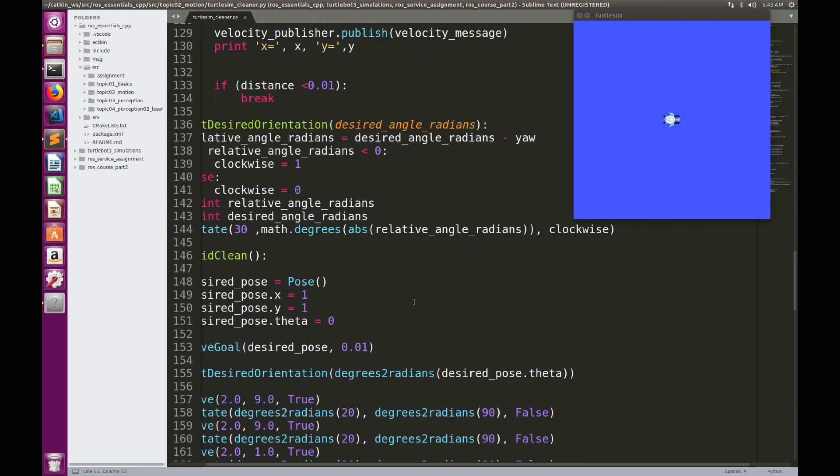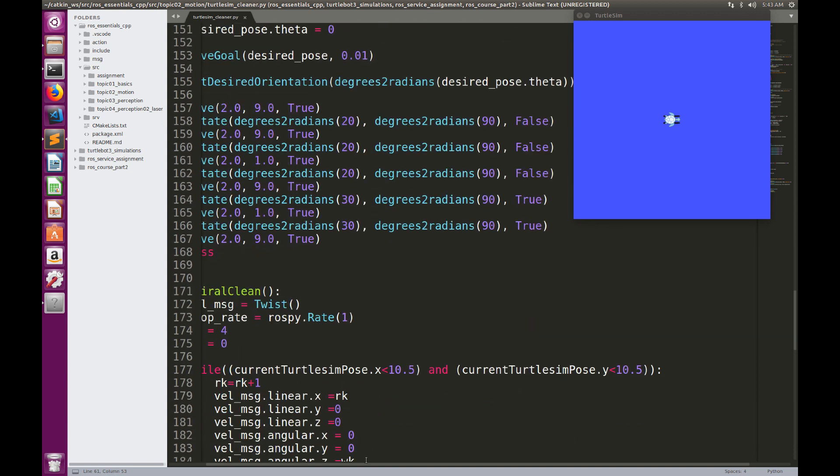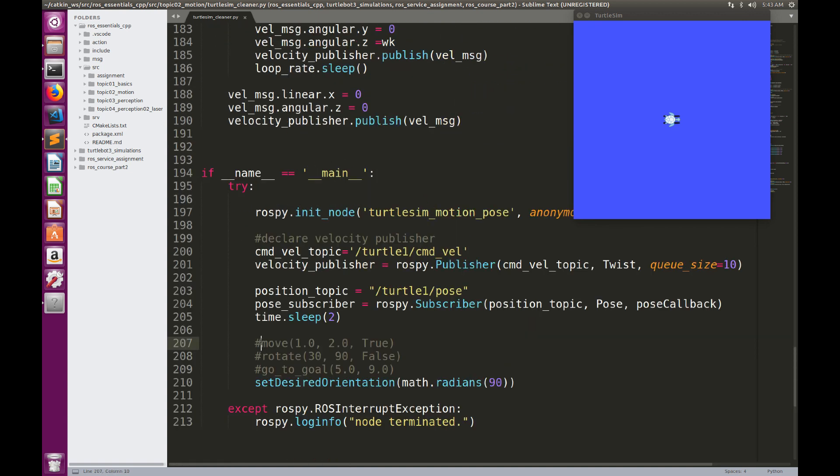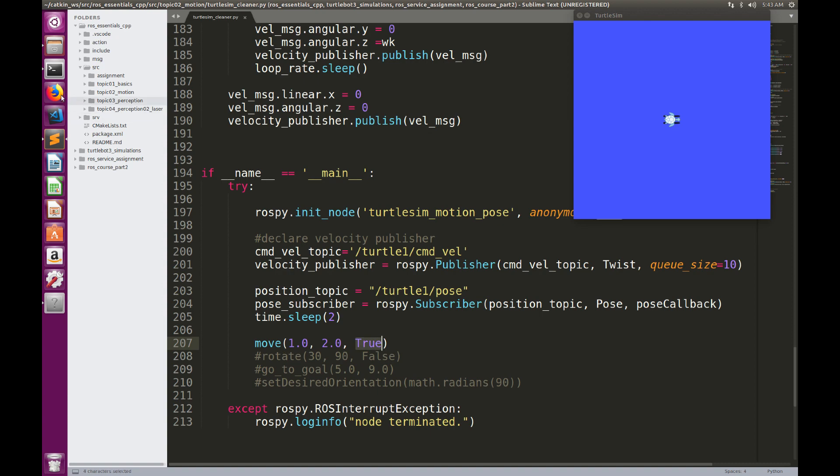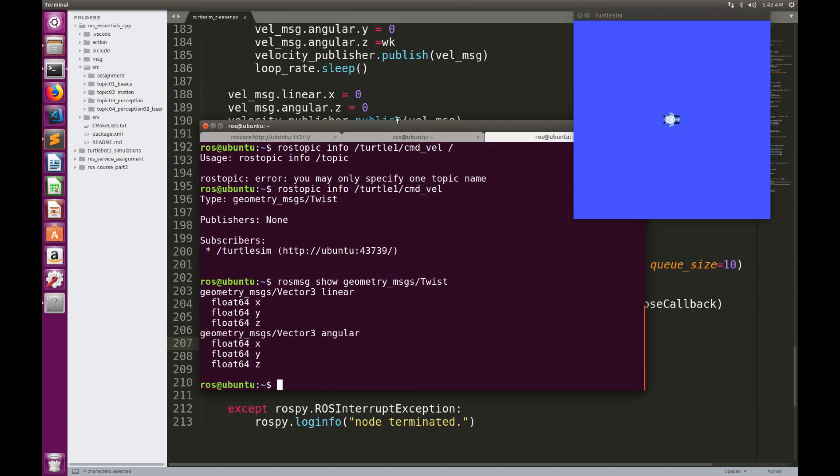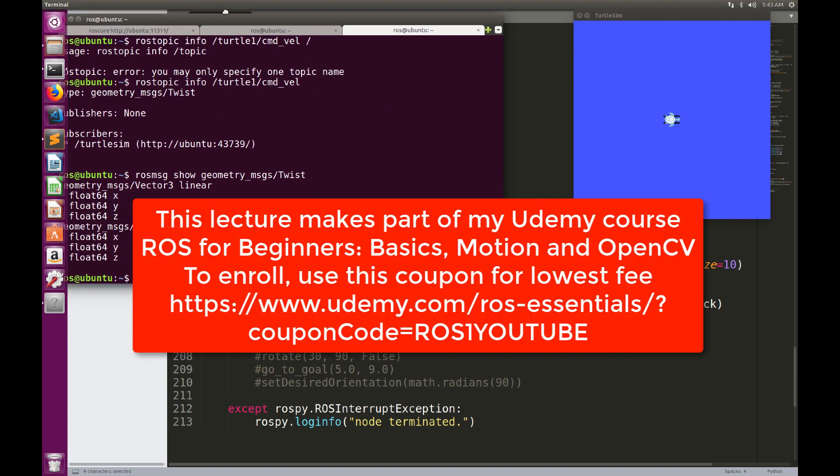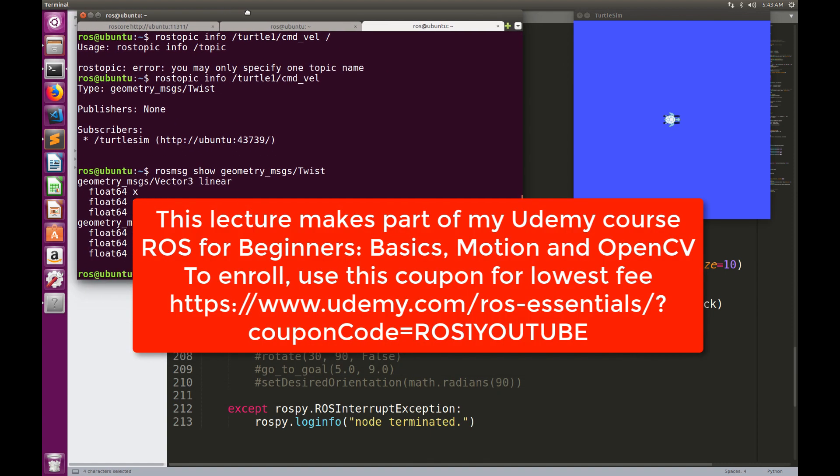We can just test the move function in the main. Let me enable this move function. I'm going now to make the robot move at speed 1, for a distance 2, and in the forward direction. So that's pretty much simple.